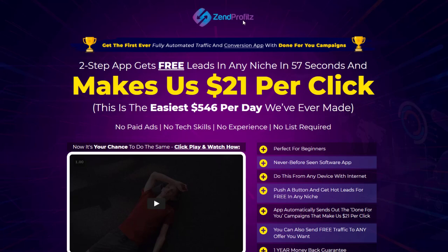Hey guys, Richard here. In this review I want to talk to you about Zend Profits by Jason Fulton and Sean Ungundeli, released today on July the 7th. I'm going to take you through this product, which promises unlimited leads from a never seen before software app that allows you to send emails directly from the system. I'll explain why there are a lot of issues with this strategy and hopefully give you more details before you decide to buy any kind of service like this online.